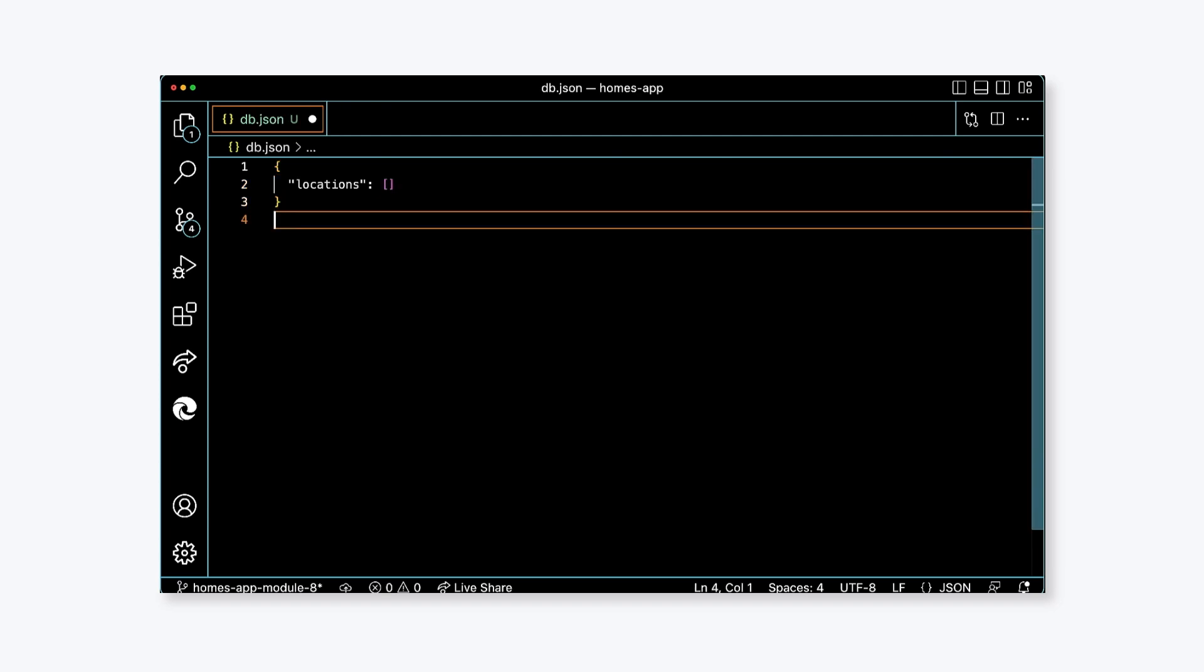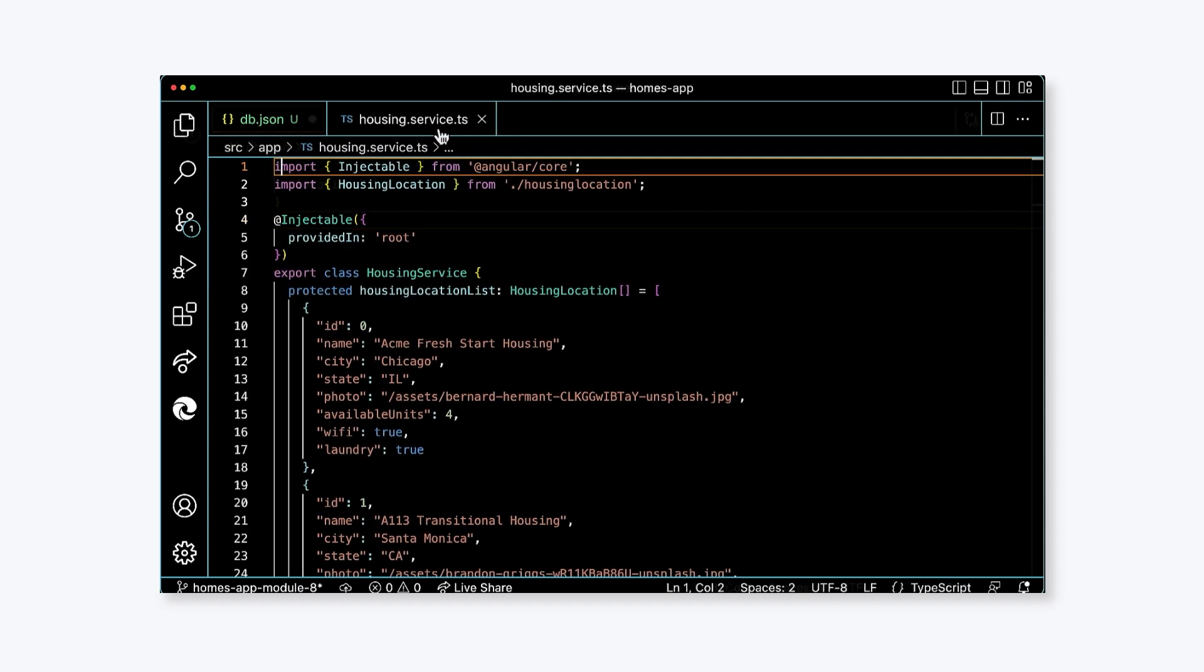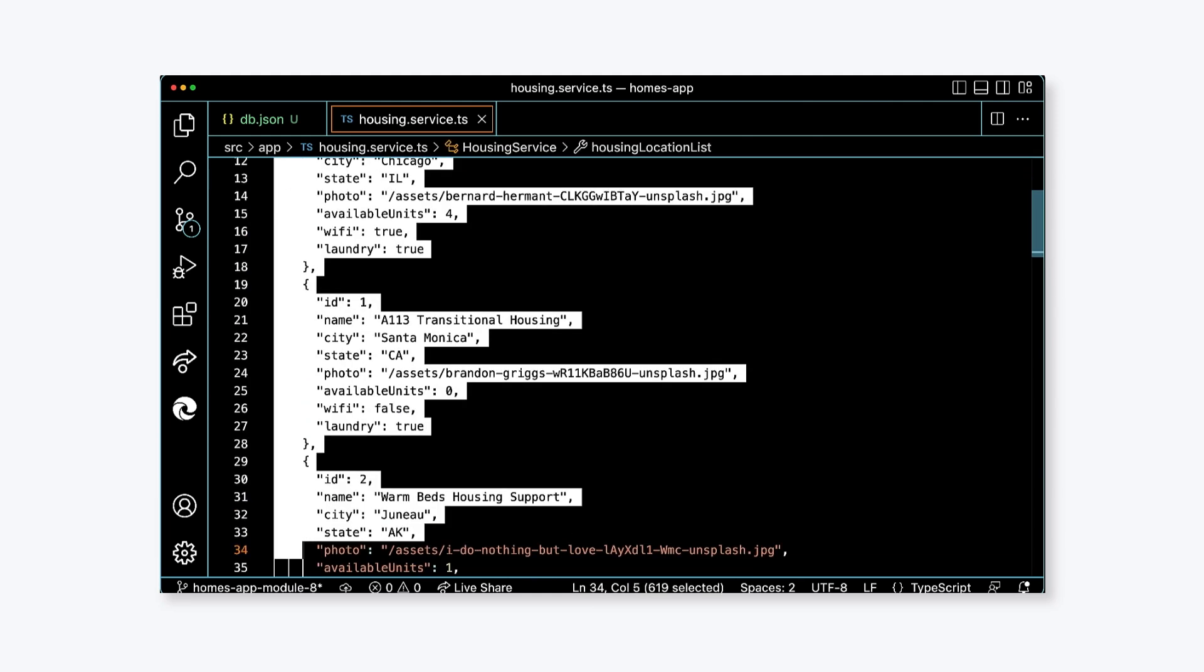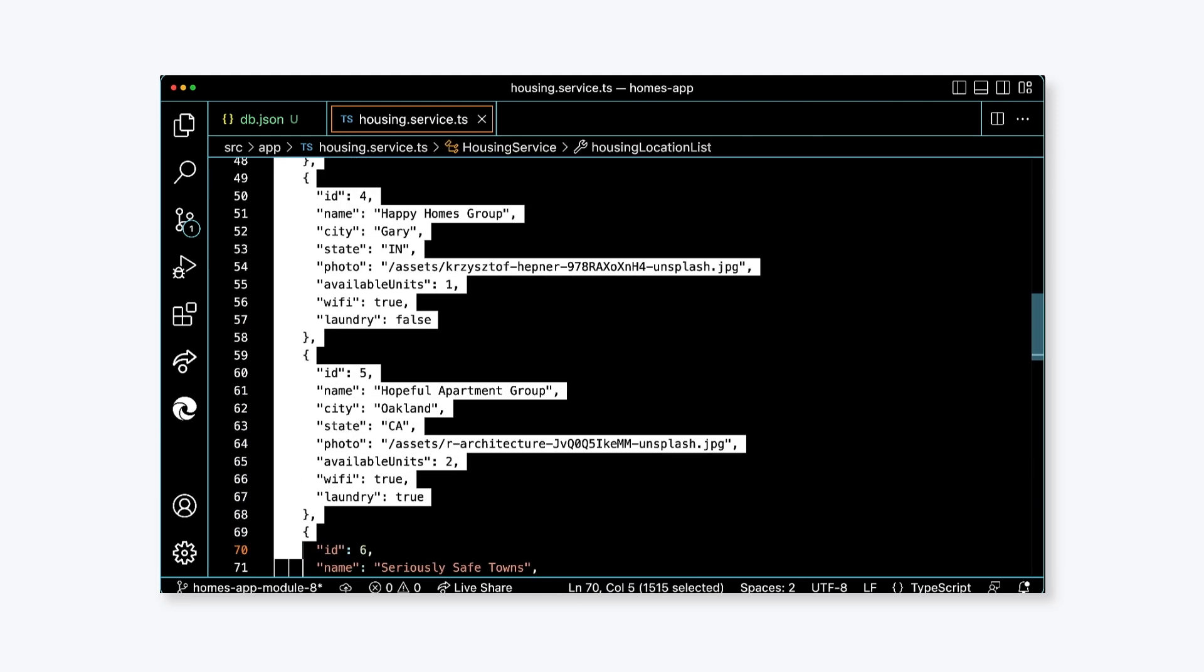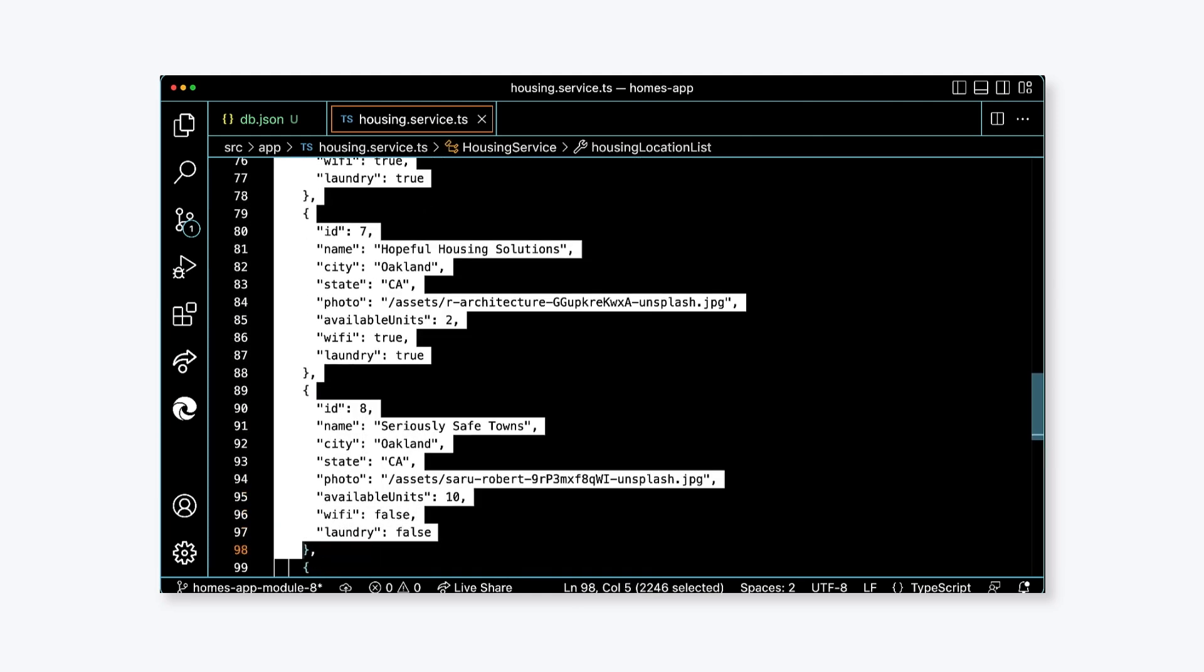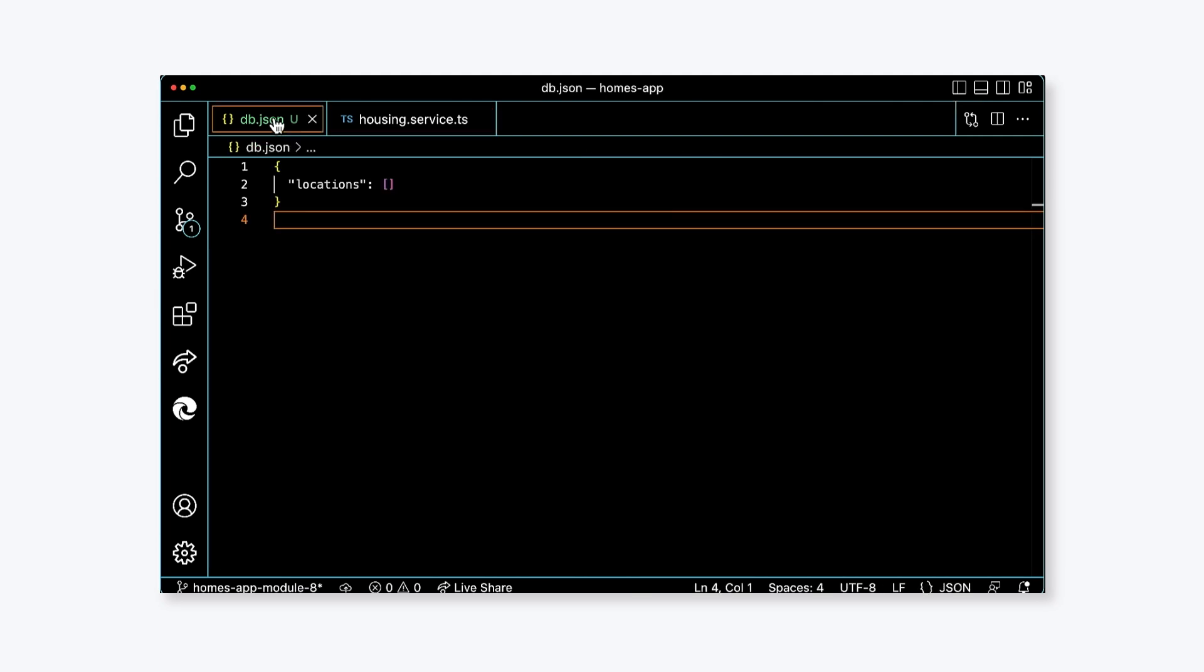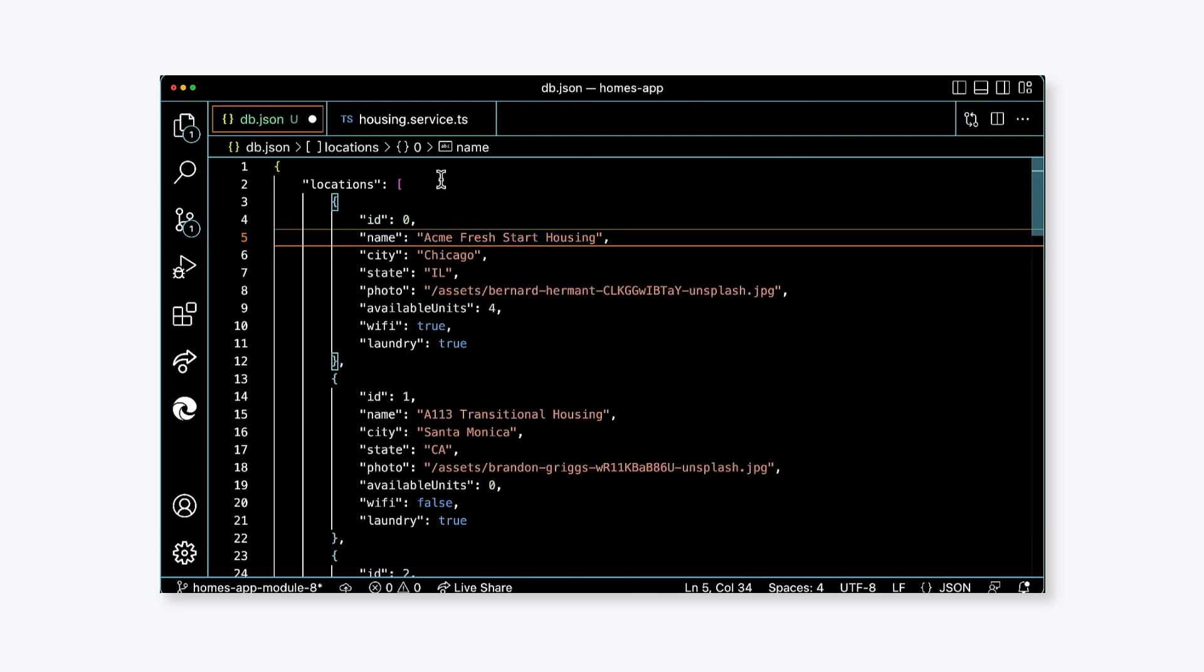Now, we need entries for this array. So, we'll copy the entries from our housing service. In housing.service.ts, copy the array entries from the housing location list class property and paste them into the locations array in db.json. To confirm, in db.json, you should have a JSON object with a property called locations that has an array value containing the data entries for the housing locations.